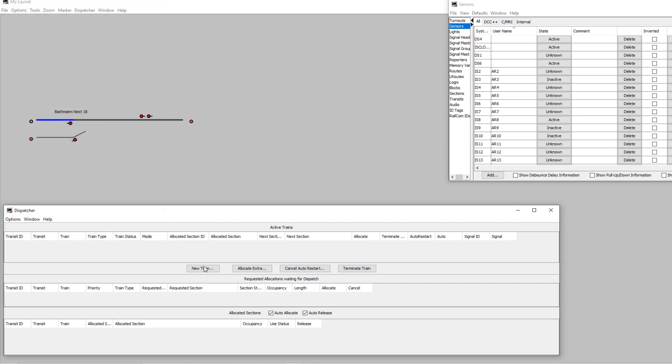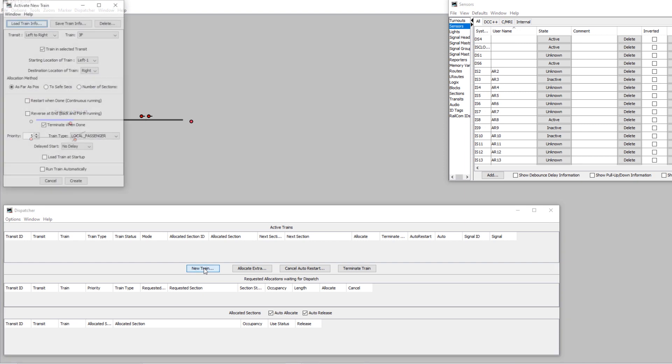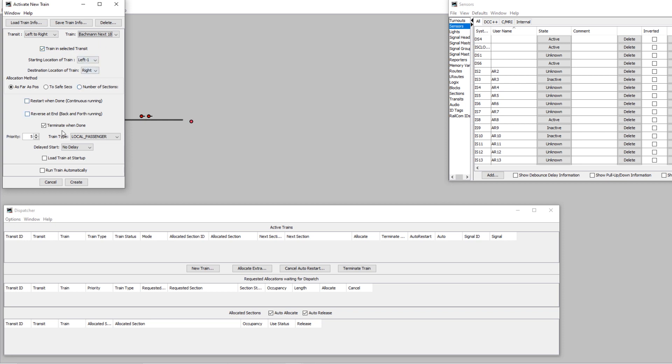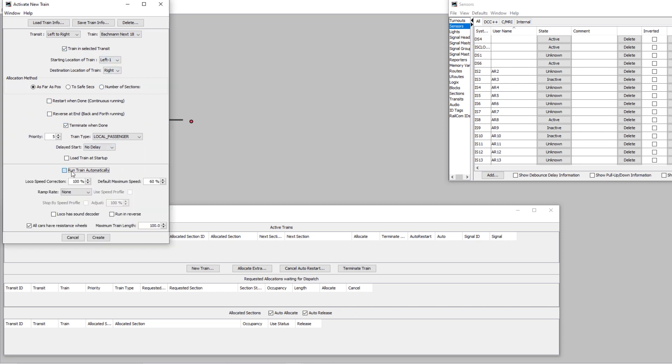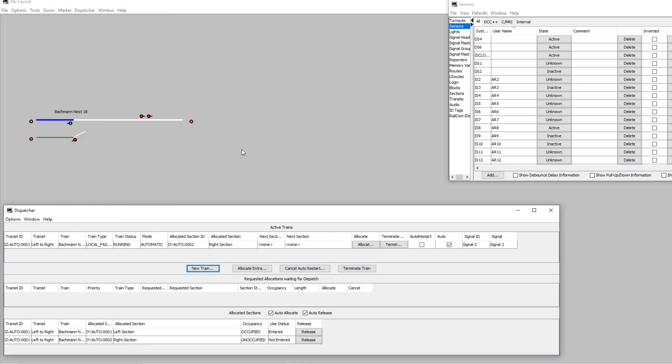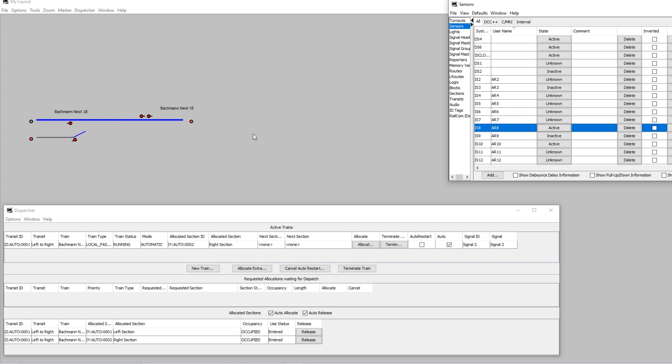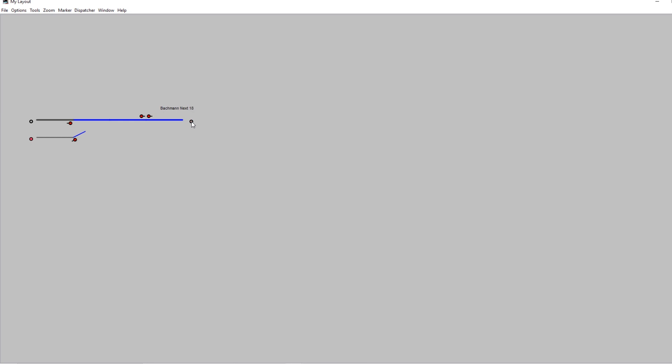And we'll just test this out with a new train going from left to right with the Bachmann X18. Terminate when done, run automatically, create. So it hasn't put the train name in the allocated section, and we'll just simulate it running forward and there the train name has moved across. So that's what we were looking for, and then we can terminate it.